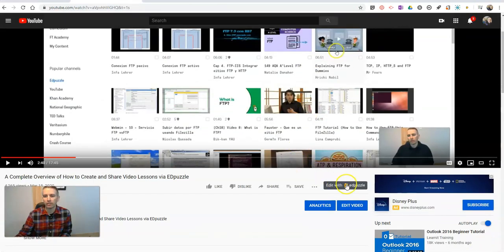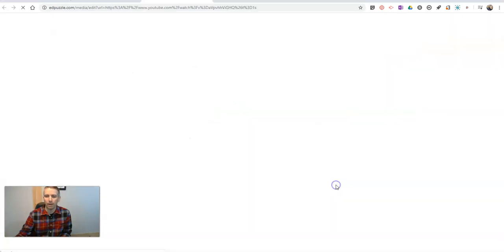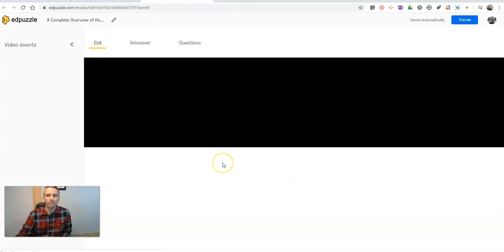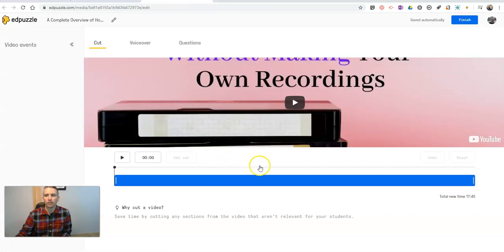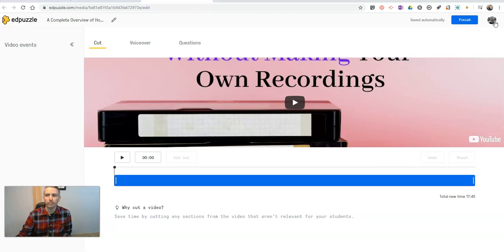Because I have it installed, you'll see down here I have Edit with Edpuzzle pop up. I can click on that. That'll take me right into my Edpuzzle account, provided I'm logged in.